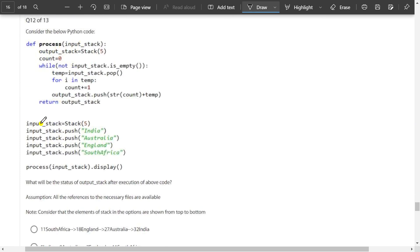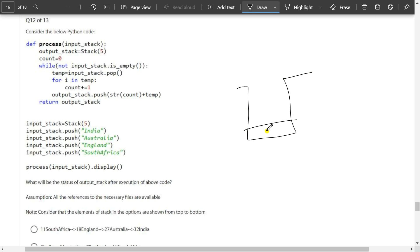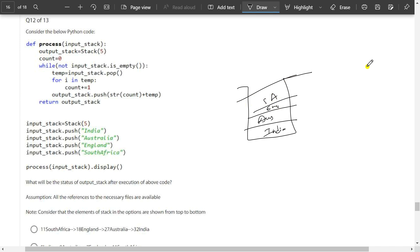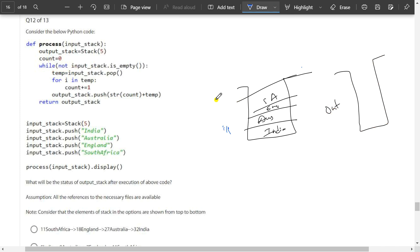Consider the below Python code. In the main, we have a stack — India, Australia, England, South Africa have been pushed. India is pushed first, then Australia, then England, then South Africa. These four are done. Process of input dot display — there is also an output stack being kept. Count equals 0. While the input stack is not empty, temp equals input_stack.pop — so temp will contain South Africa because we are popping it.